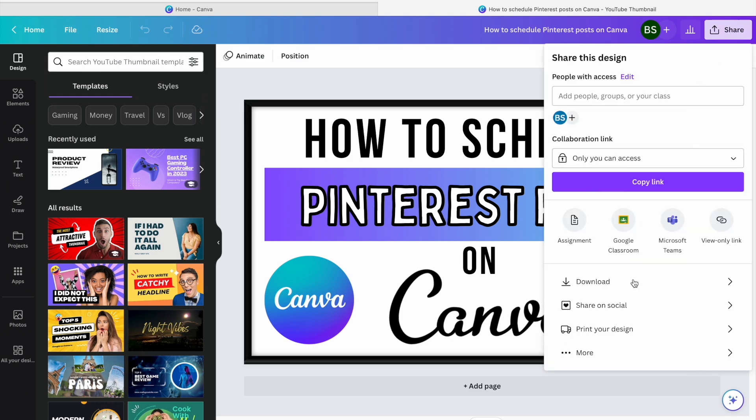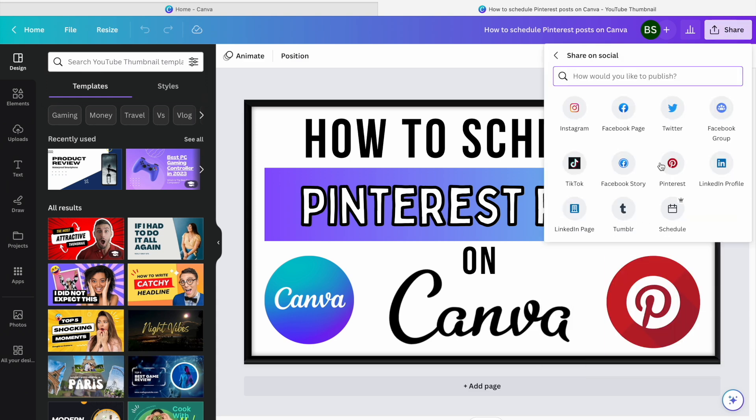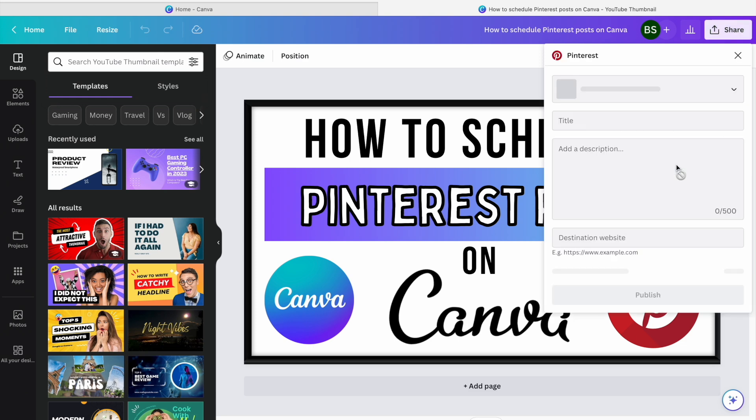Hit Share. You can go down to Share on Social and then you'll see Pinterest there as an option. Click on that.